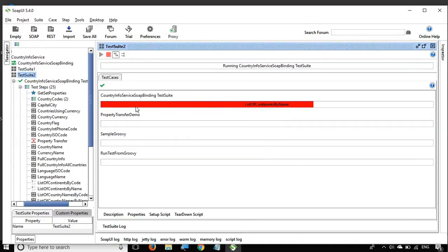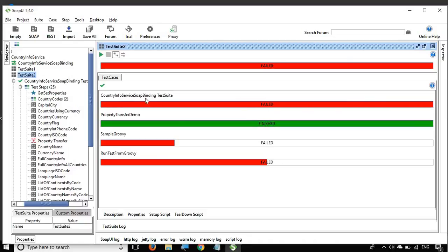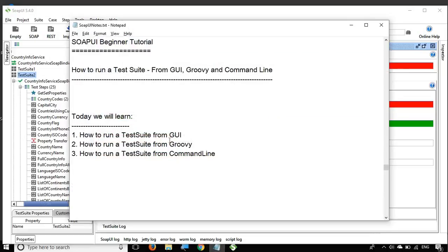Now if I run this again, you can see the very first test case ran completely even though there was an error. The second test case of course passed. The third and fourth test cases again have the same 'Abort on Failure' option set, so they stop whenever there is a failure. This is how you run a test suite from the GUI of SoapUI.